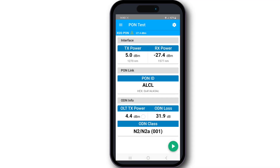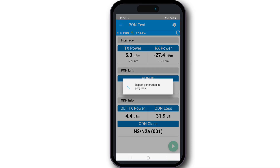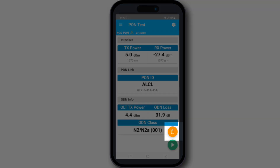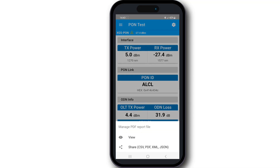Once you have obtained all the relevant information on your screen, proceed by clicking the start button, which will automatically generate a comprehensive report. By clicking on the orange button, you can choose to either share it or view it.